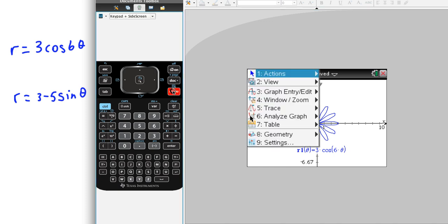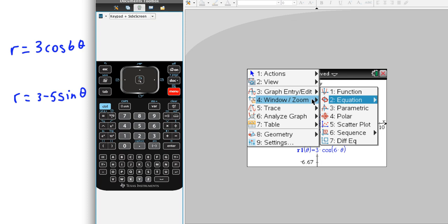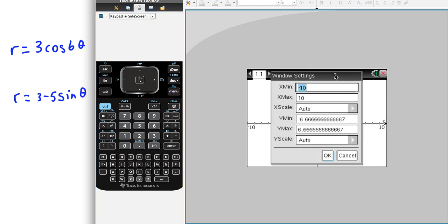However, if you want to change the window a little bit, make it a different size window, that's no problem. Just go into Window Settings. And let's say that we want to go, we know on this rose curve, we're going to go 3 units away from the pole. So maybe we would want to go from, say, negative 5 to 5 on the x-axis.